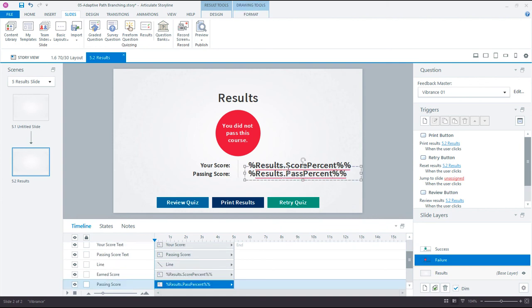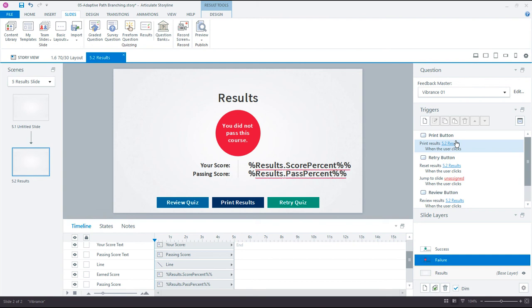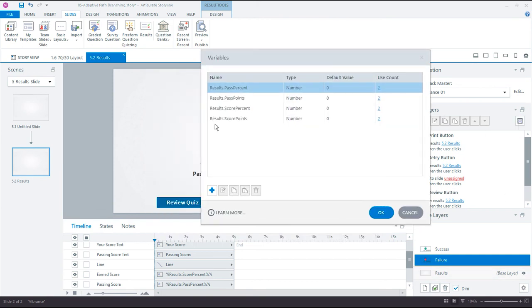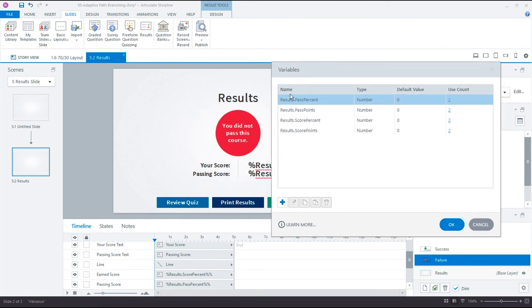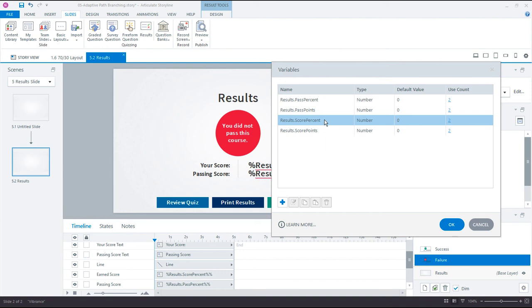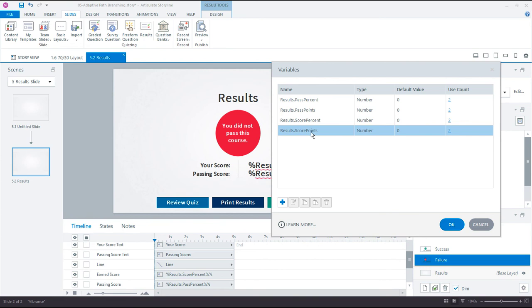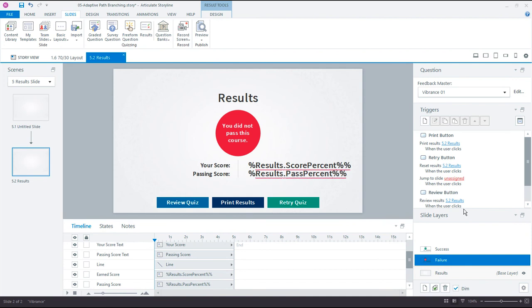The way it works here with this content library template is if I pull open my variables, these are the four variables that are always created. We're only showing in this template the results for score percent and pass percent. But what I want is this one, Score Points. What are the current points that the learner has earned? This is created by Storyline. I can't write to this, which means I can't adjust this variable, but I can read the variable. What I'll use is a variable reference to display the score points and then use that to help me validate that whatever conditions I set for my trigger are working. So I don't need to do anything here. Goodbye result slide.